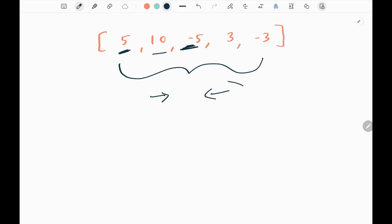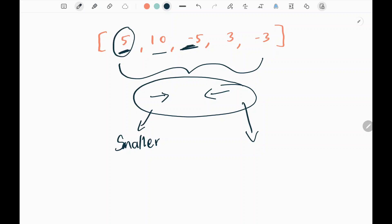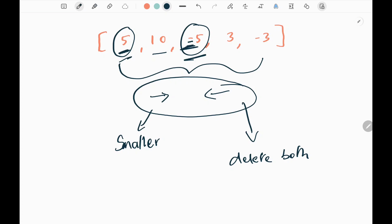In this problem, if two asteroids meet each other moving in opposite directions, we need to delete the asteroid that is smaller. There is also another condition: the sign only represents the direction, but to get the original size we need to take the absolute value. When two asteroids are equal in absolute size, we need to delete both.